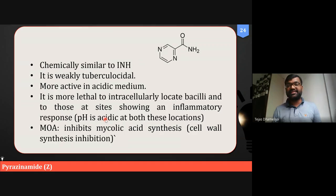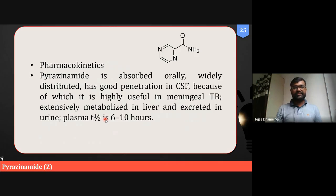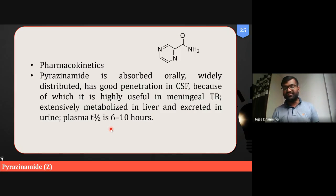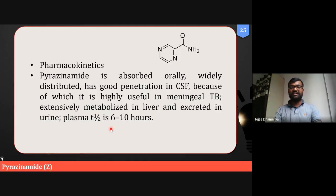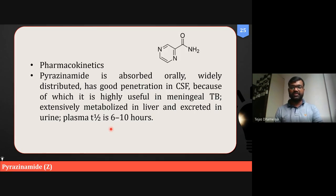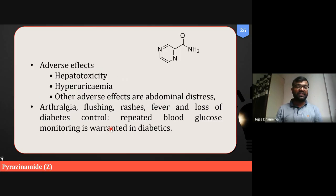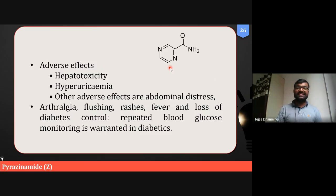Pyrazinamide is more active in acidic medium and also inhibits mycolic acid synthesis in Mycobacterium tuberculosis. This drug is given orally and has good penetration into cerebrospinal fluid. It is metabolized in the liver and excreted in urine, and it has a plasma half-life of six to ten hours — meaning it may be given twice a day, as its half-life is approximately ten to twelve hours.